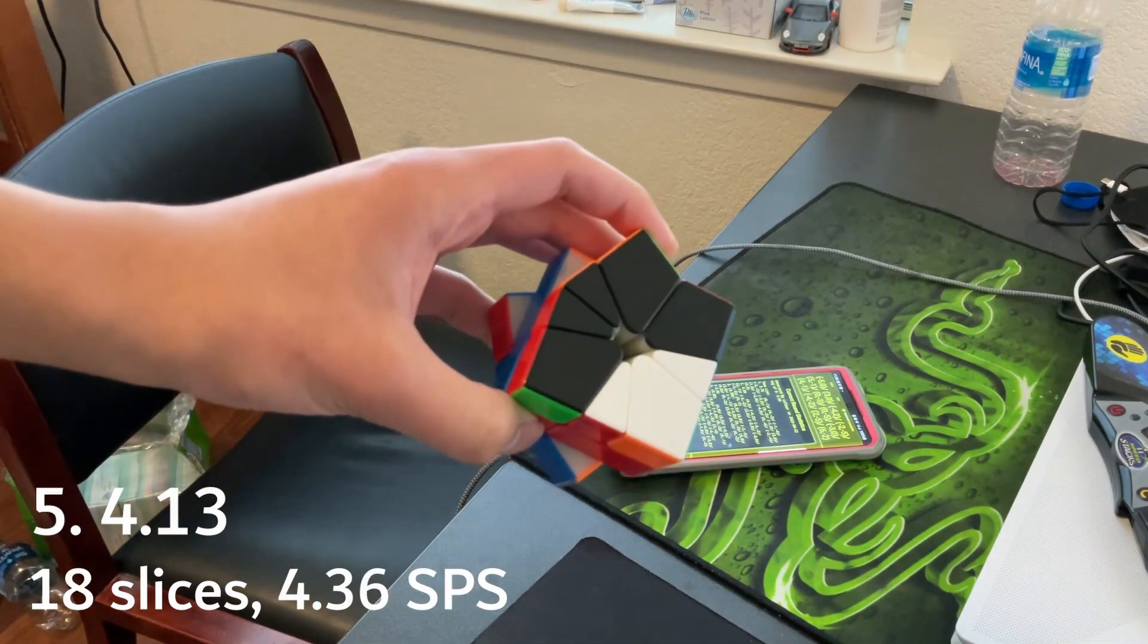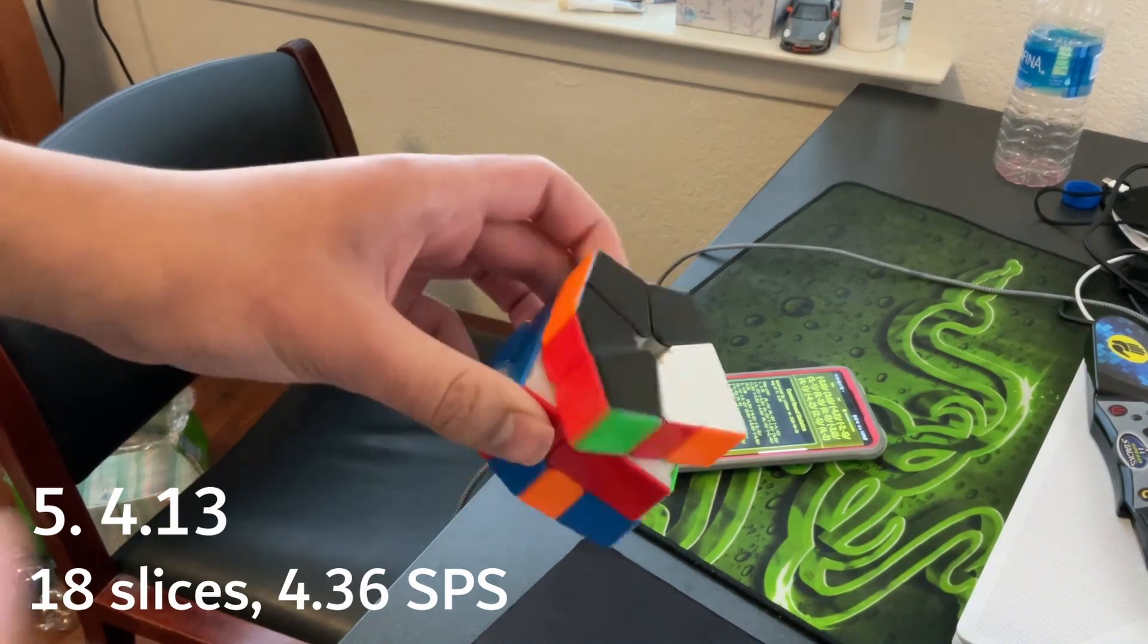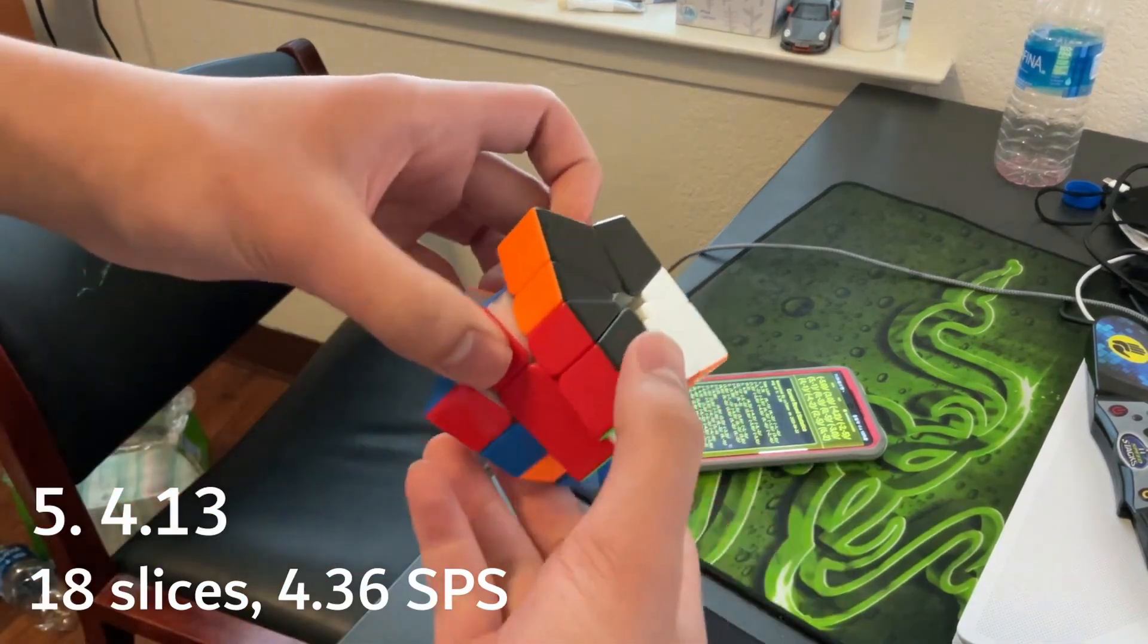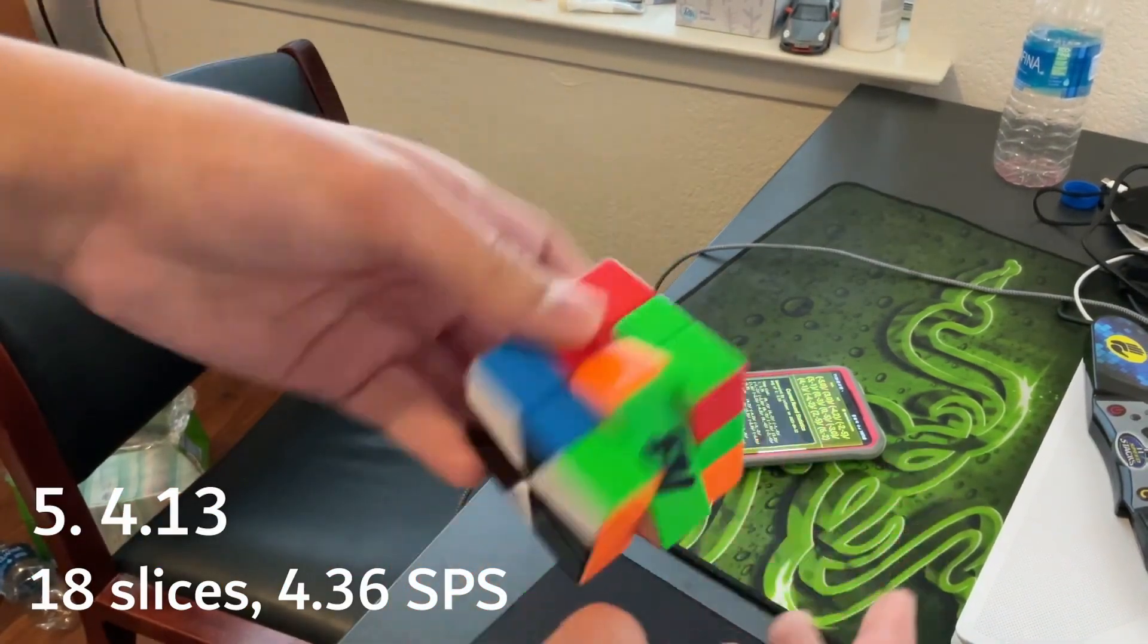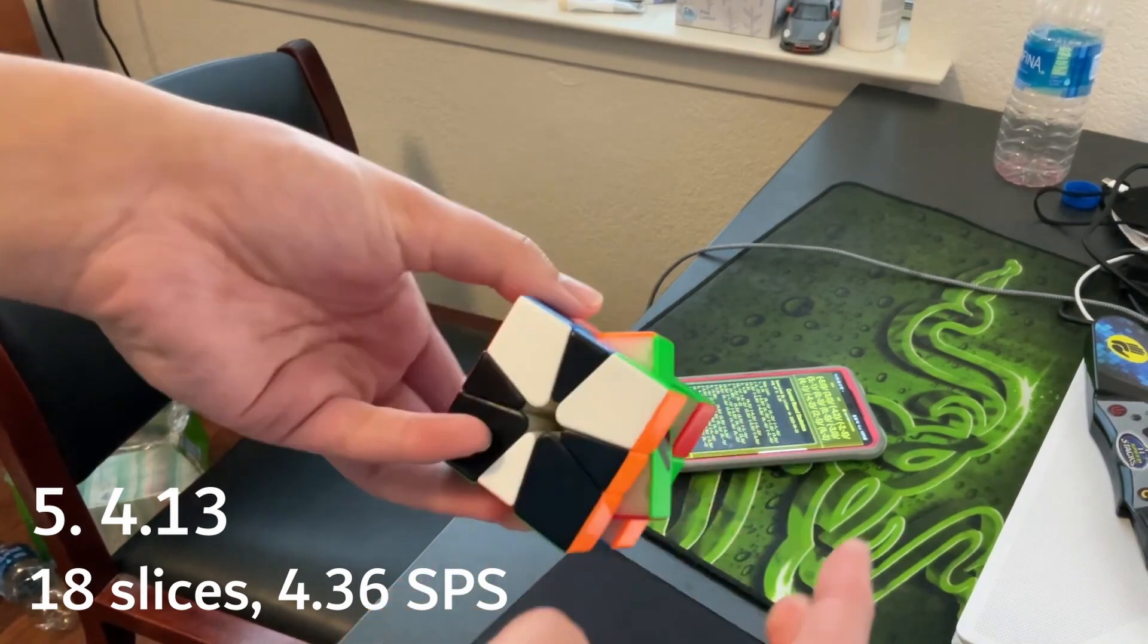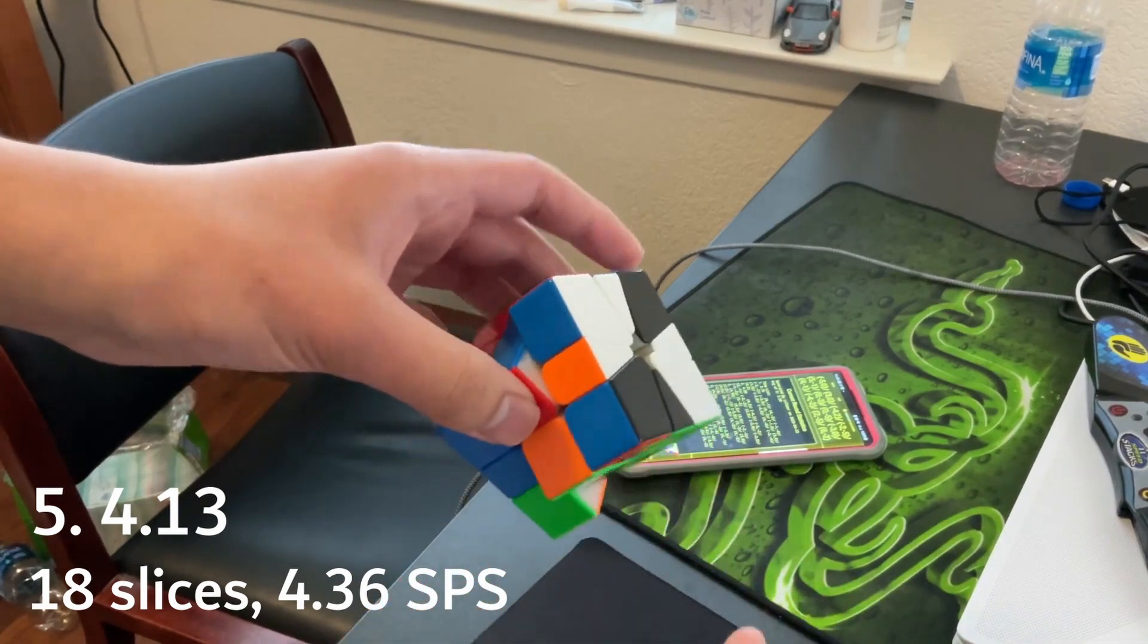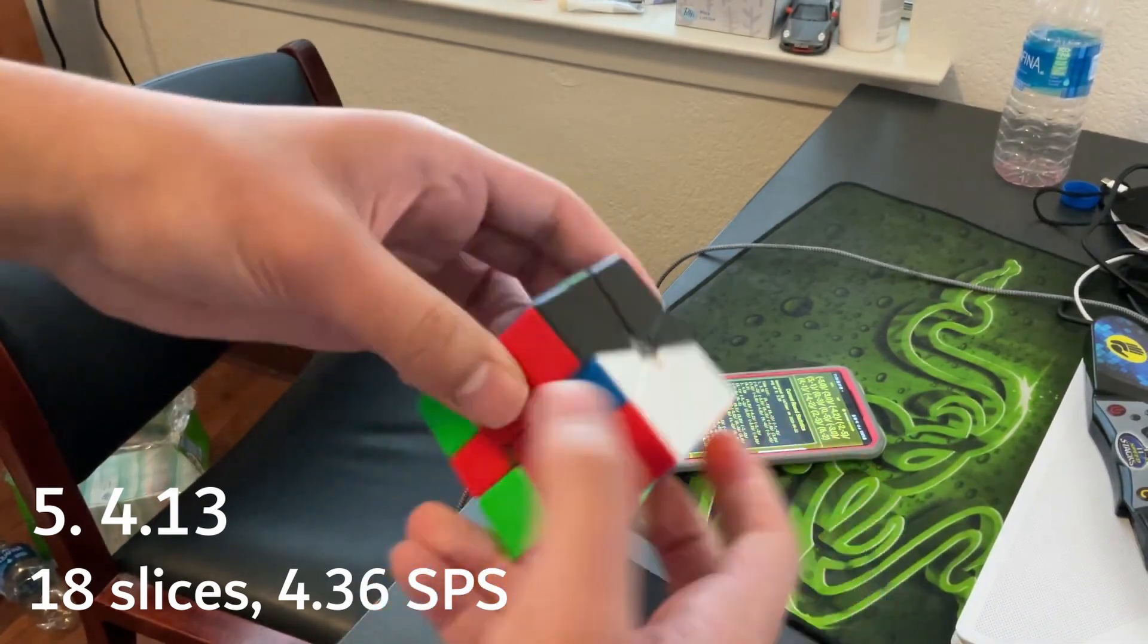But then I got the fifth scramble, which was the same cube shape kind of, but it was the good version. So I just did it as quickly as I could. And then this OBL with really good pre-ABF, so I just did it really fast.